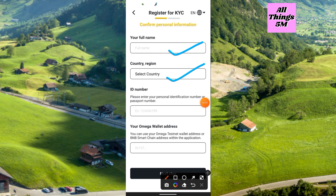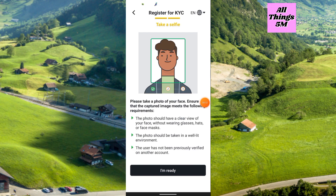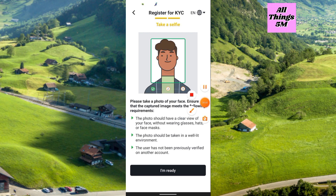You have to take a selfie. The photo should have a clear view of your face — without wearing glasses, hats, or face masks. Also note that the user must not have been previously verified on another account. Click 'I'm Ready,' take a clear selfie, upload it, and click Next Step.